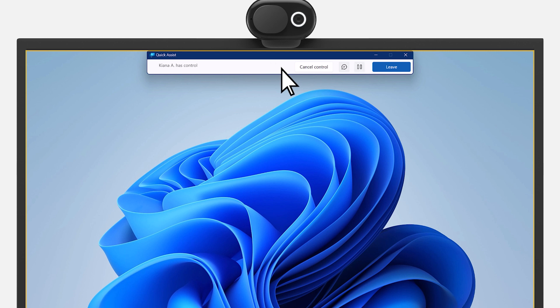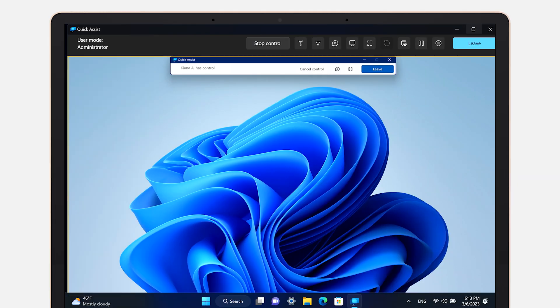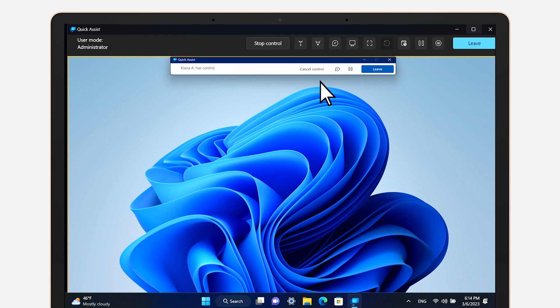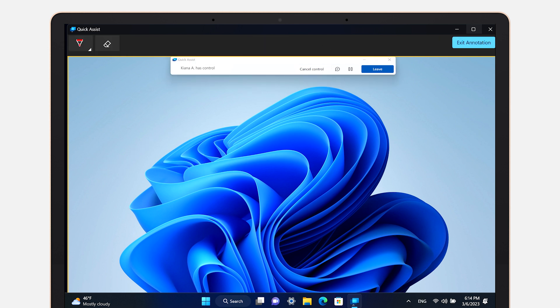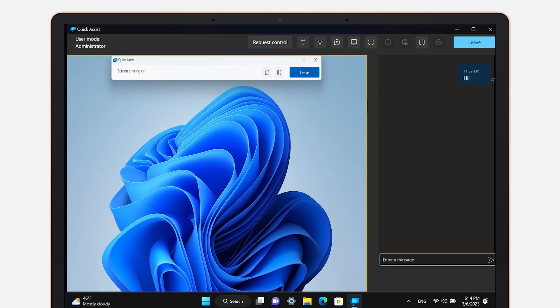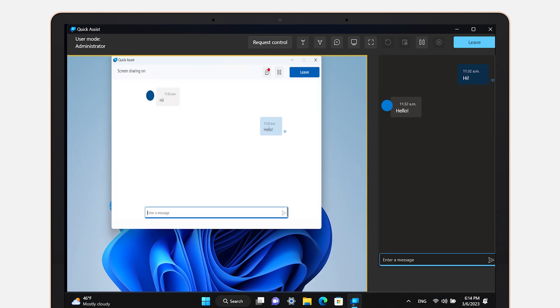During the session, the person helping can use the laser pointer to highlight specific spots on the screen, the annotation tool to create notes or drawings on the screen, and Chat to ask and answer questions.